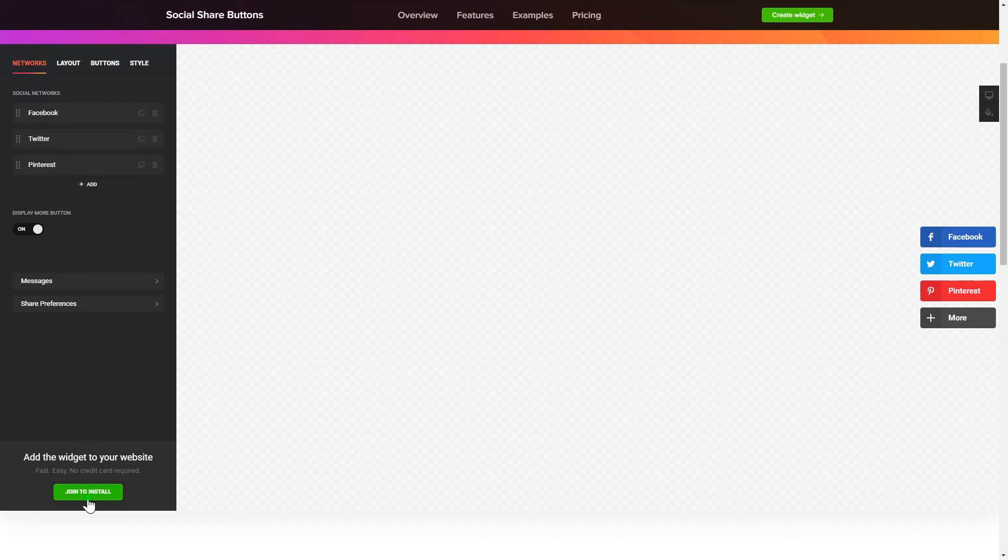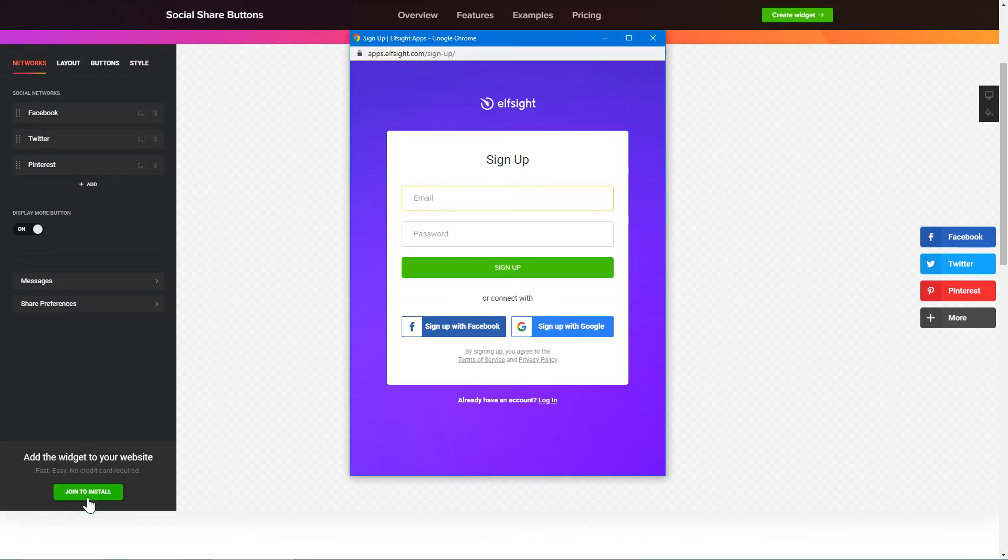Click Join to install to add the widget to your website. Log in or sign up to Elfsight Apps. This is free, no credit card required.